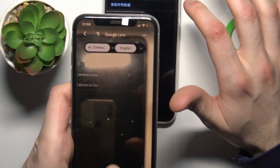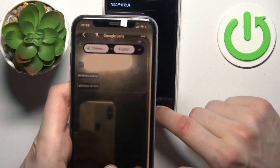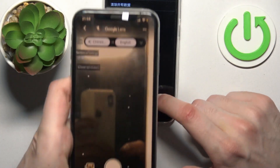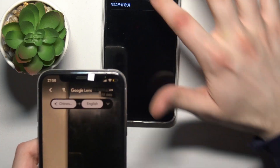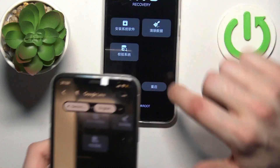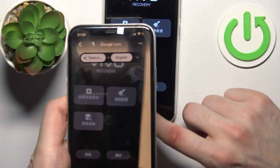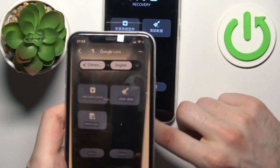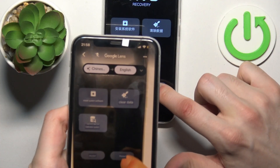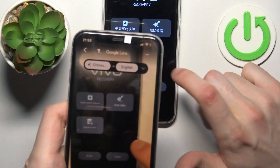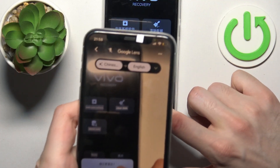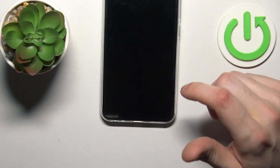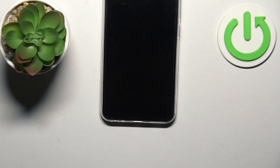If you want to quit this mode, just select an option like the reboot option here. After that, the device will be restarted just as usual.